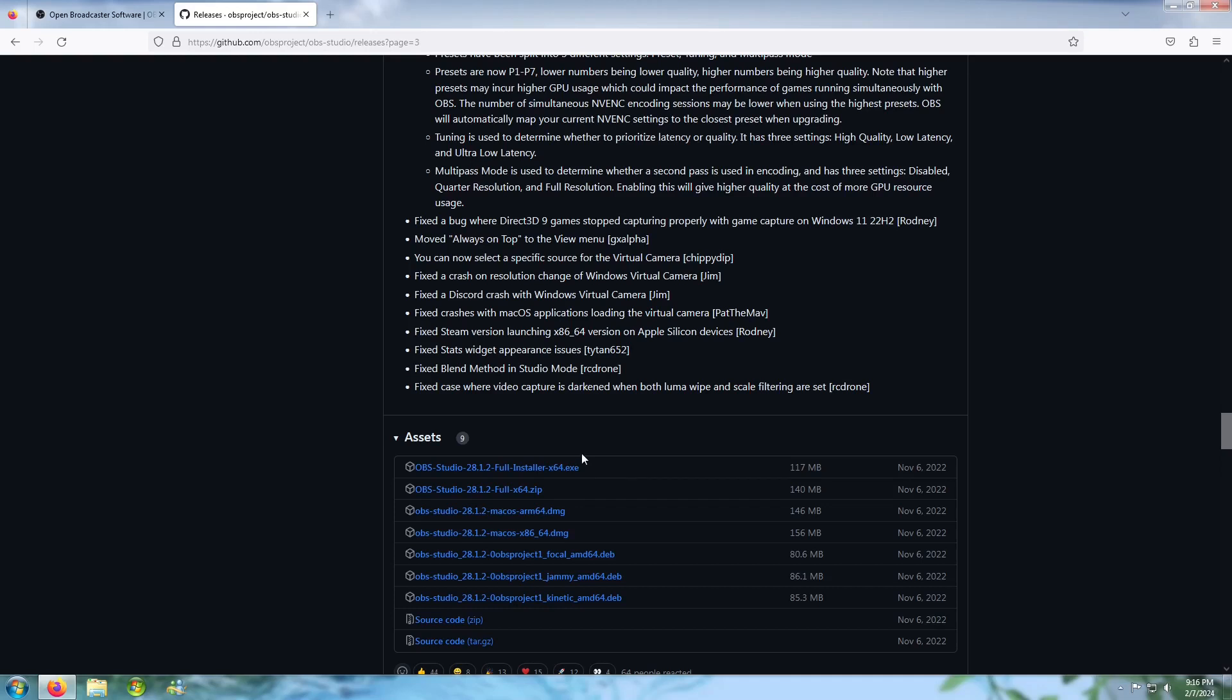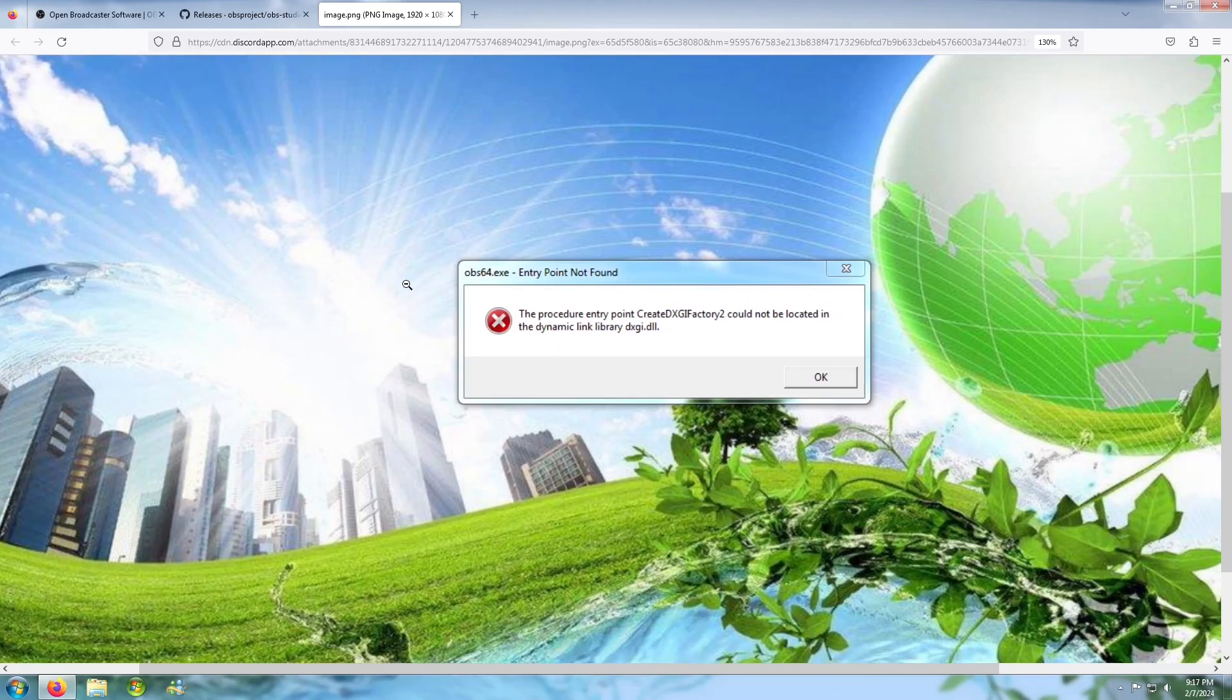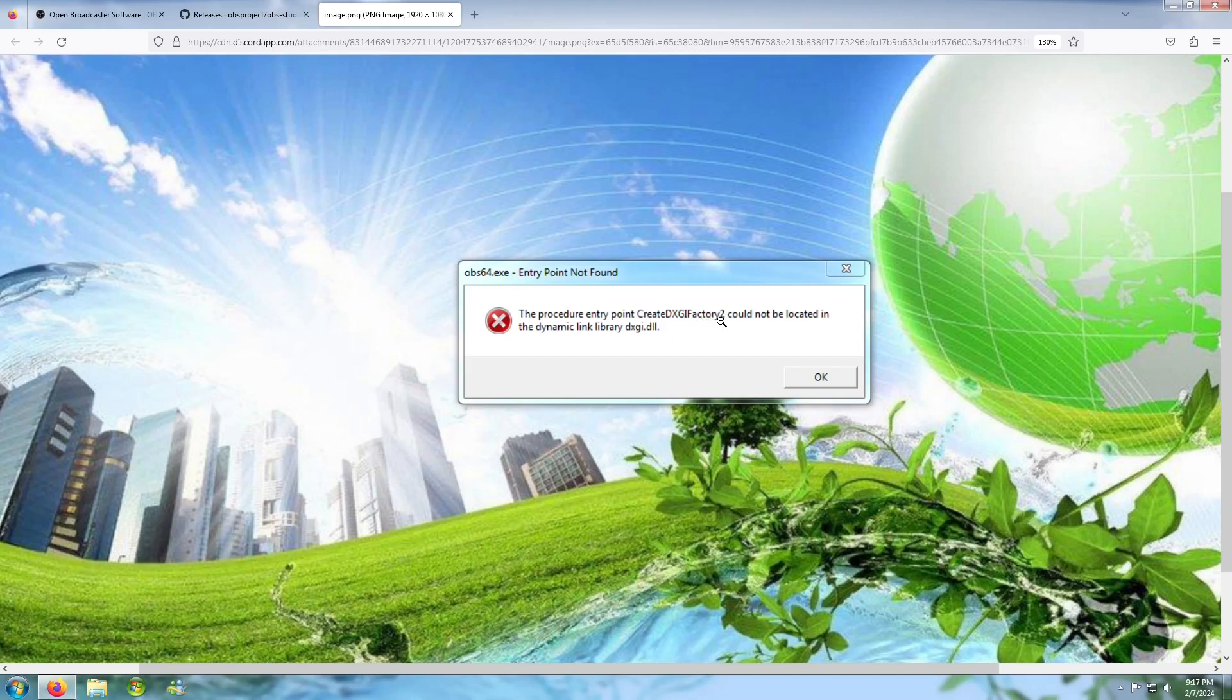And then... not yet. If you see this error like me, which is CreateDXGIFactory2 could not be located in a dynamic link library, that means this is the error.